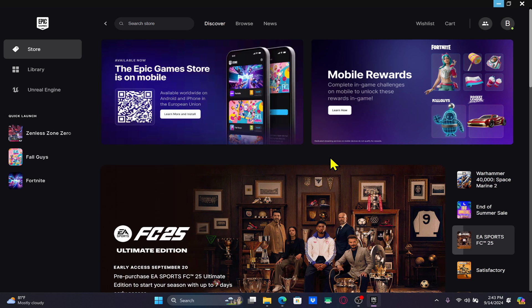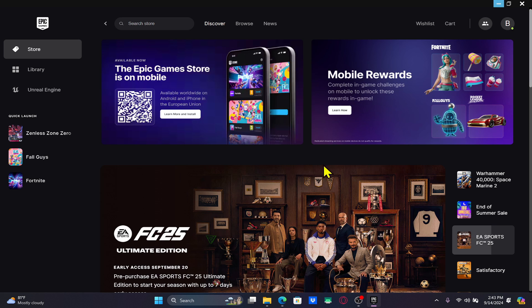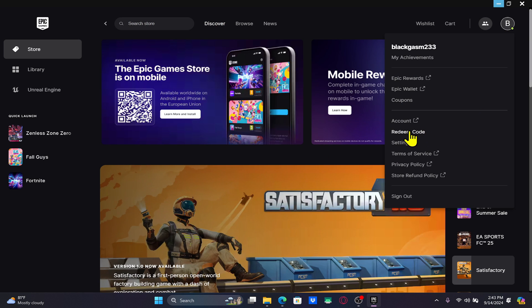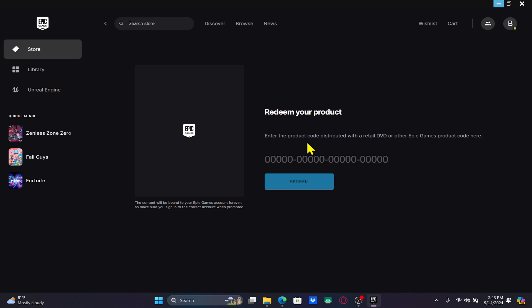Once you are within the home page, just click on the account icon at the top right corner and then click on Redeem Code. You will now be asked to enter the code associated with your Fortnite game. Just enter the associated redeem code and then click on the Redeem button underneath.